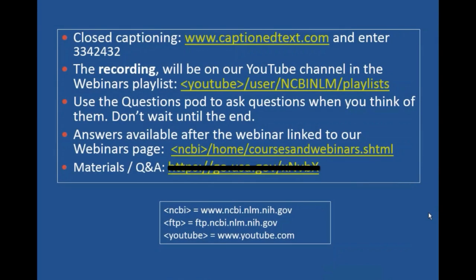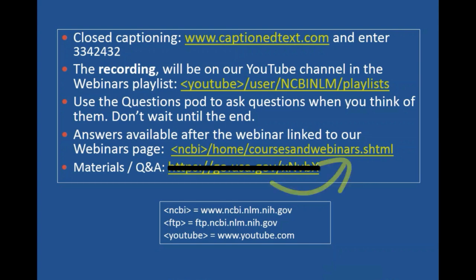Hello everyone, thank you for coming to the NCBI webinar on the evolution of NCBI style hackathons. Peter Cooper, the head of the communications group, is here with me to answer specific questions, and I will answer more general questions at the end of the webinar. Answers that we don't get to will be available linked to our webinars page, and the materials will be available on our FTP site.